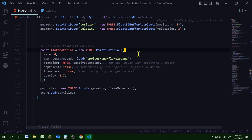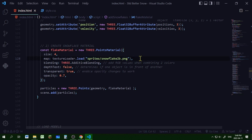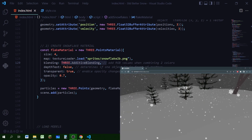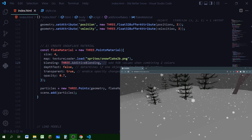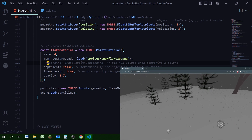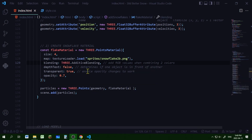For the material I'm creating a new Three.PointsMaterial stored in 'flakesMaterial'. The size is 4 — adjust based on your image size. The color map is the snowflake image loaded with the texture loader. I'm setting blending to Three.AdditiveBlending, which blends colors by adding RGB values making the snowflakes look bright and white. Without it the snowflakes are not as bright, so I'll keep additive blending. I'm also setting depthTest to false and transparent to true.